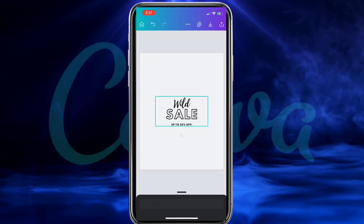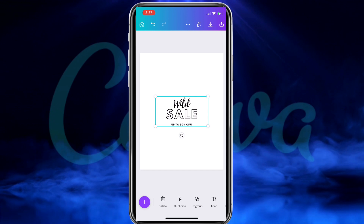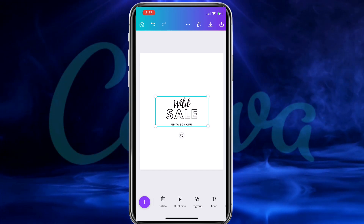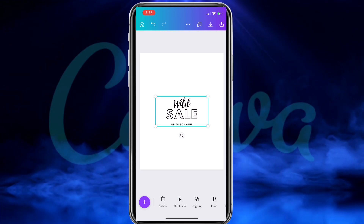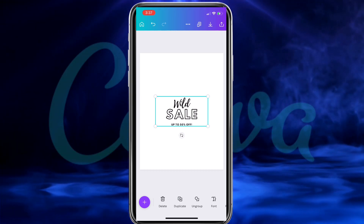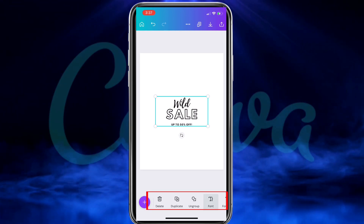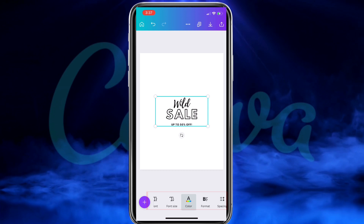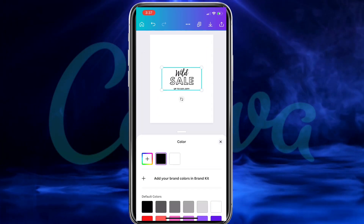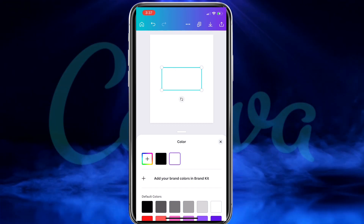So for my example design, let's just select this font combination here. When you select your font combination, it should automatically be added to your template. For the t-shirt design I want to create, I actually want my text to be white and the t-shirt itself to be black. So first, let's change my text color to white by selecting the text, then go down to the bottom menu and find the tab that says color. Here you can change your selected text to any color that you wish — for my text, let's select white.